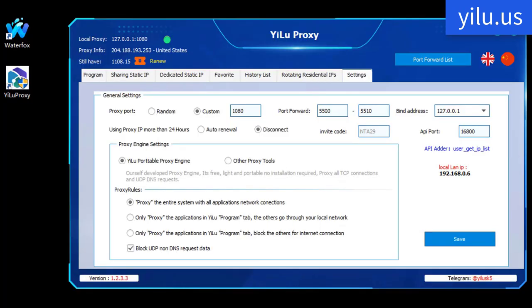OK. The video about how to use YiLU proxy in Waterfox browser is over. Thanks for watching and subscribing.